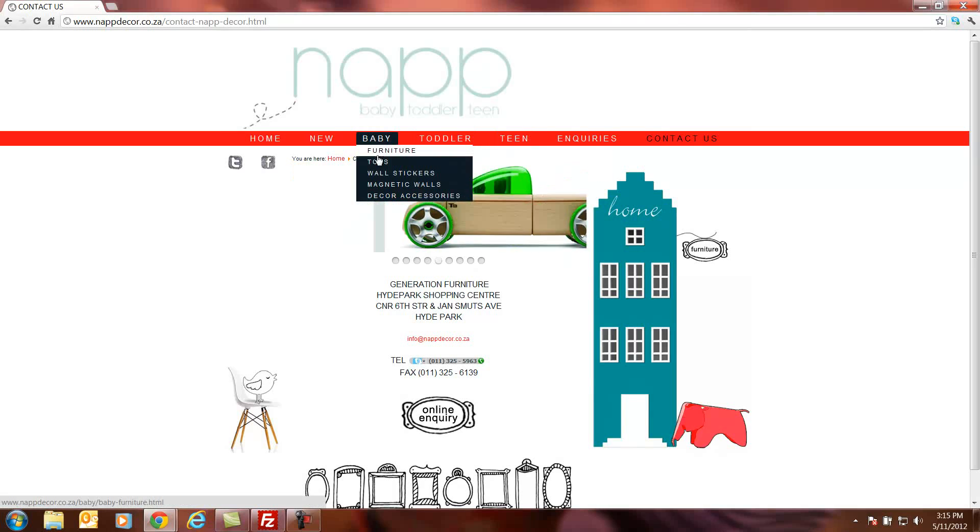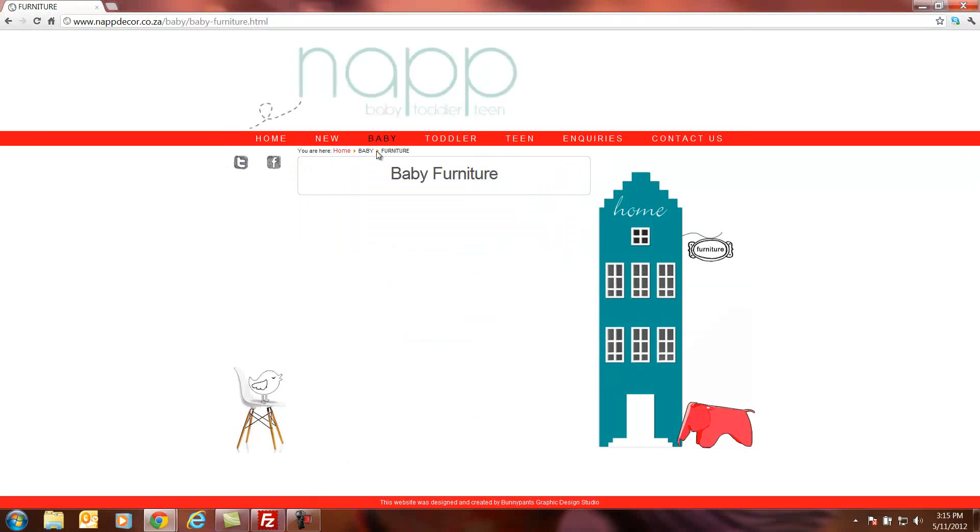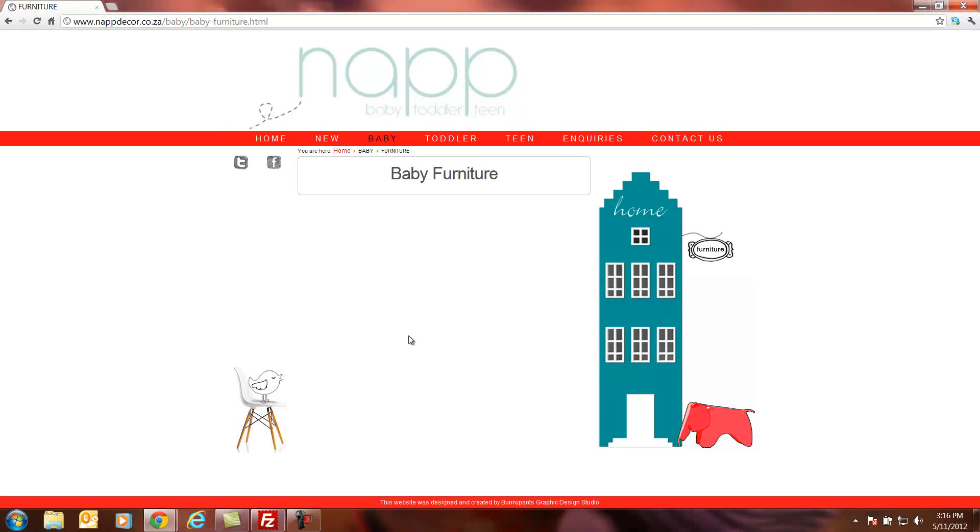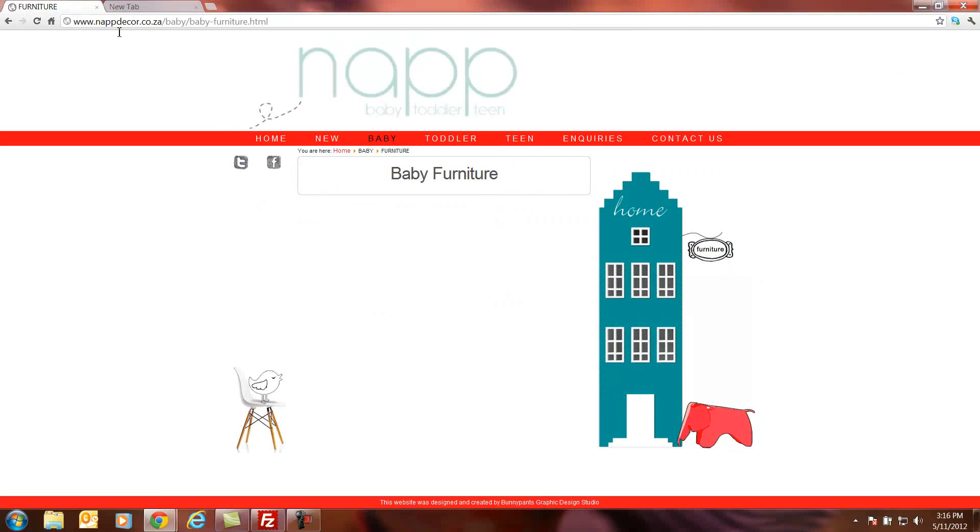If I go into one of these categories, let's say baby furniture, you will see that it's completely empty at the moment because there's no products uploaded here. So I'm going to use this as an example and we're going to upload a few items to this page and I'm going to show you how easy it is. The first thing that we will have to do is we're going to have to log on to the website's admin console.